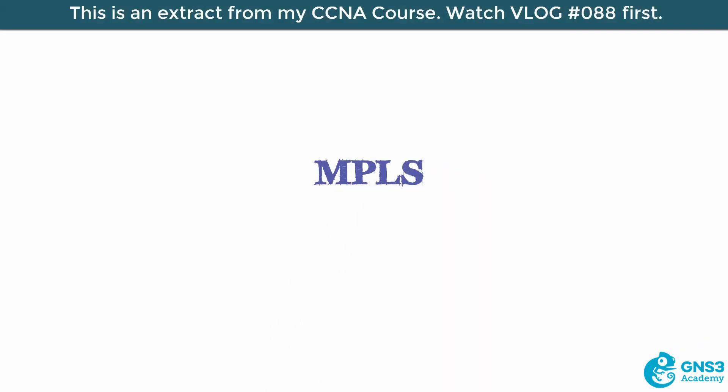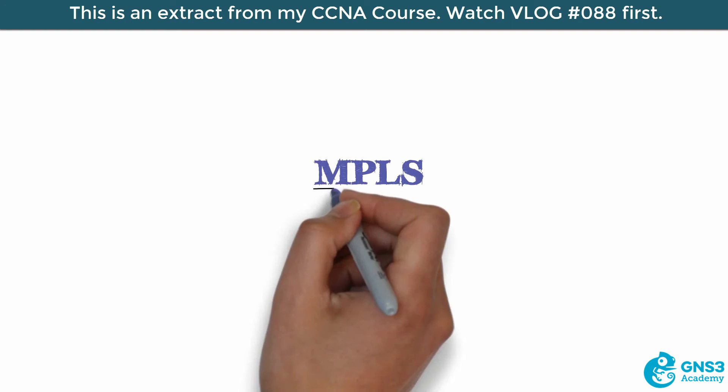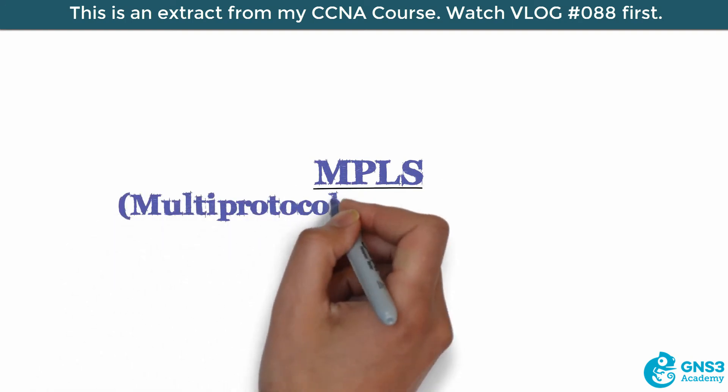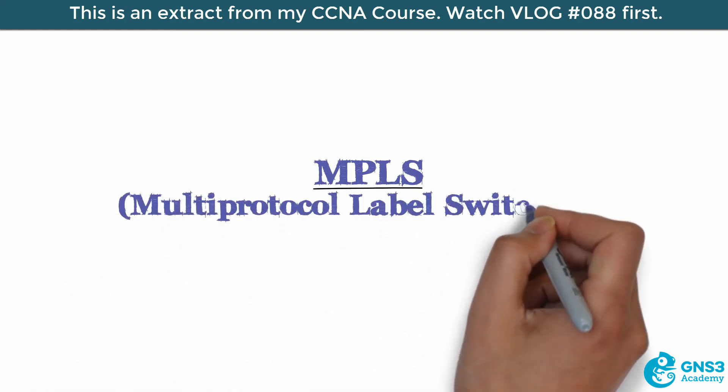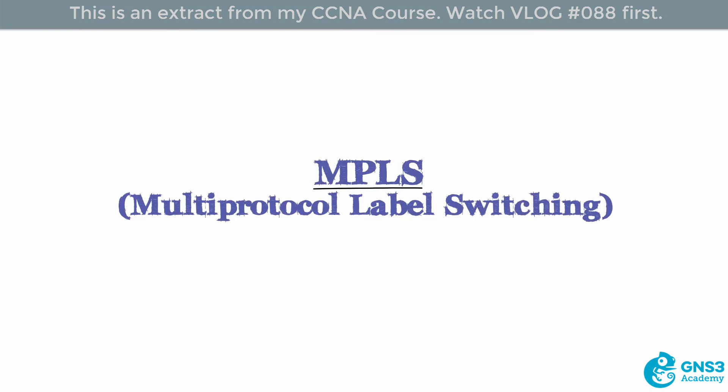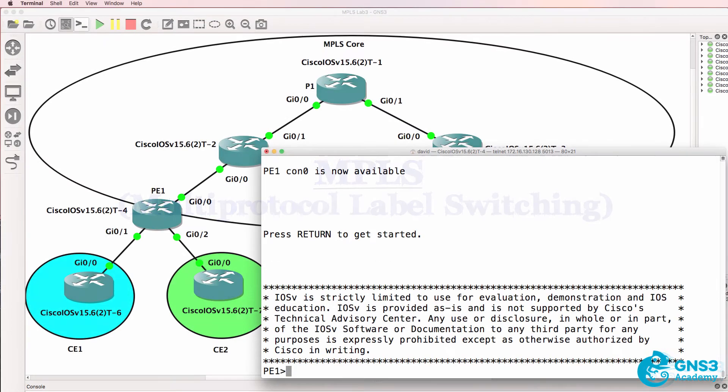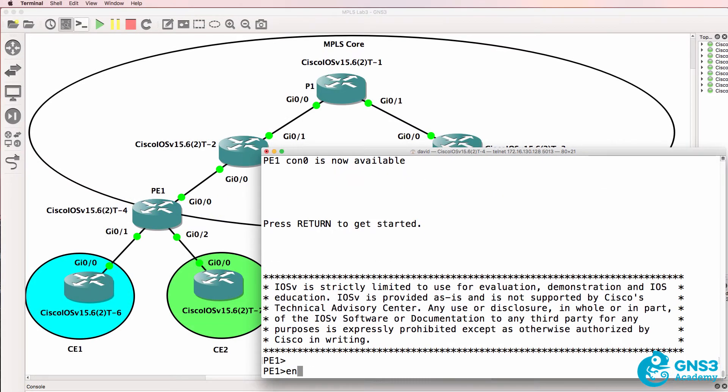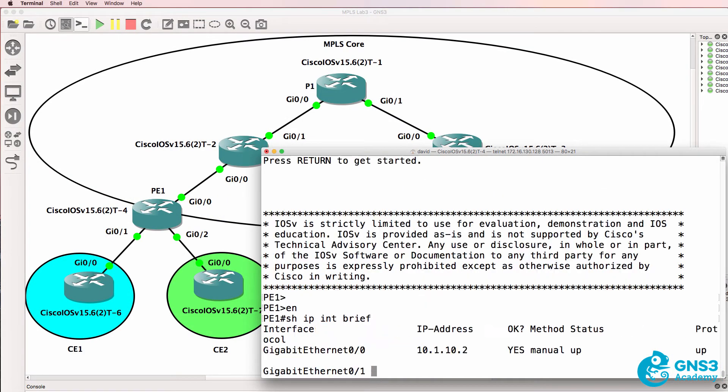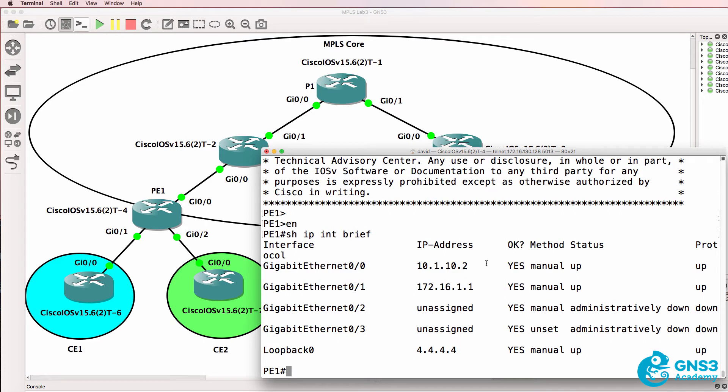In this video we're going to discuss MPLS or Multi-Protocol Label Switching. Previously when I tried to add the same IP address to gigabit 0/2, the router complained. The router is not allowing me to configure the same IP address on multiple interfaces.